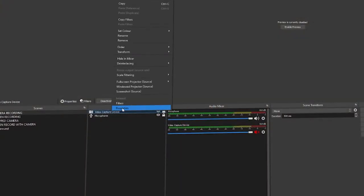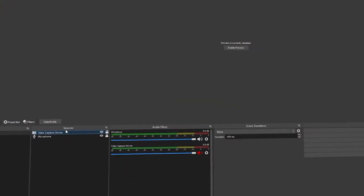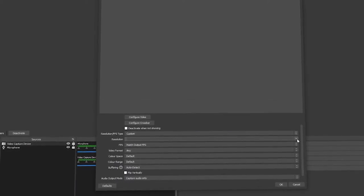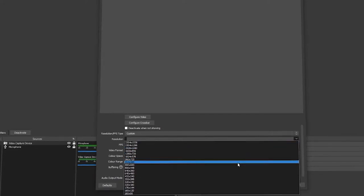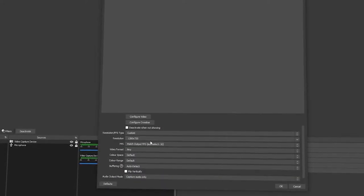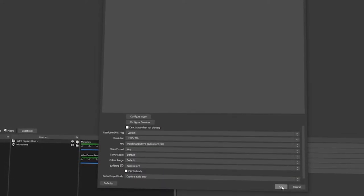My advice is to downgrade the resolution to 1280x720p. The webcam will have a much easier time producing quality output, and because you're shrinking the box in the corner of the screen when you're playing a game, you will be more than okay and people won't tend to notice the difference.